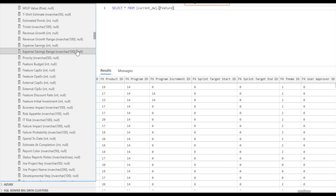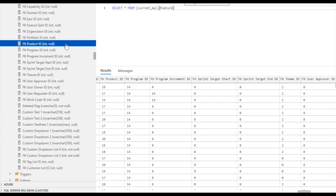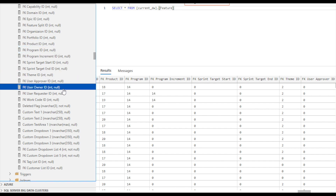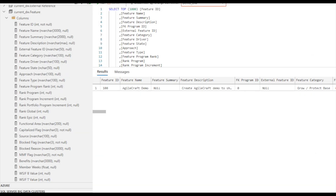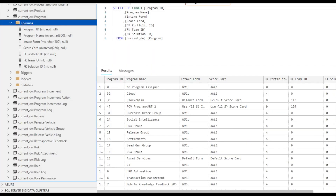In this example, we see the foreign key columns in the feature table. There are foreign key columns for things such as product ID, program increment ID, and user owner ID. These columns can be joined to the corresponding Jiraline master object tables that contain the primary keys. Null values in the foreign key columns are replaced with a zero value. Here is a record in the feature table where the FK program ID column has a zero value.